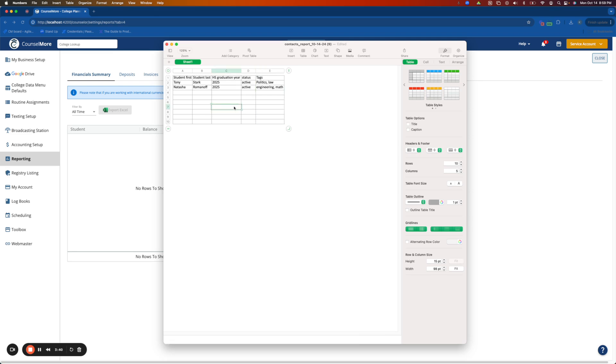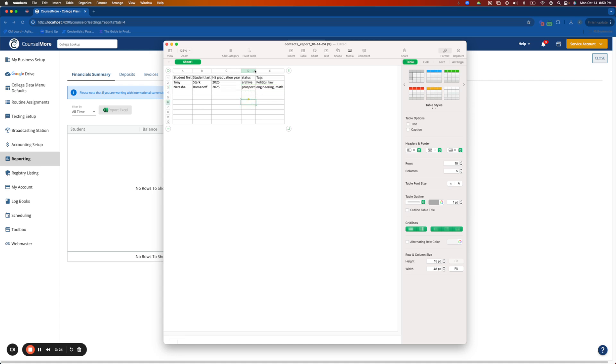In this case I'd like to change the status of Tony to Archive and Natasha's to Prospect. Please ensure that you are using the lowercase of Active, Archive, or Prospect.